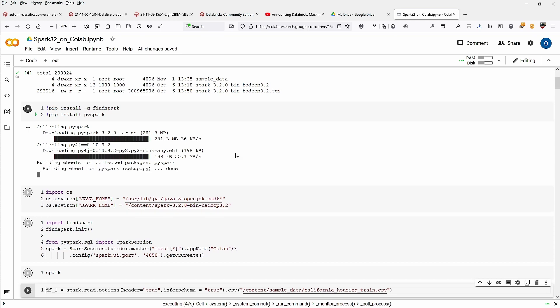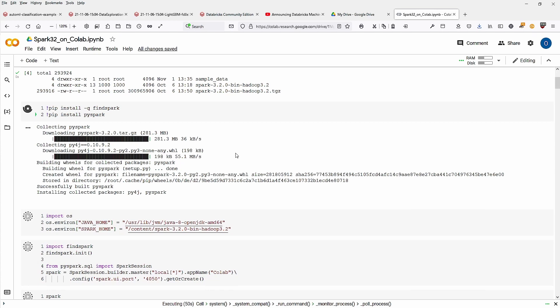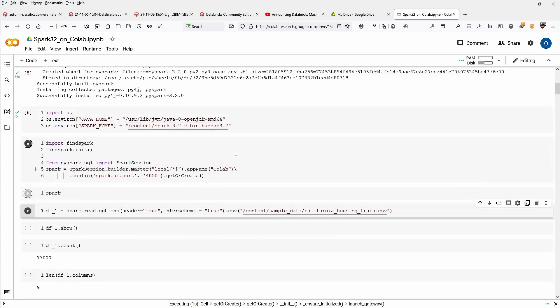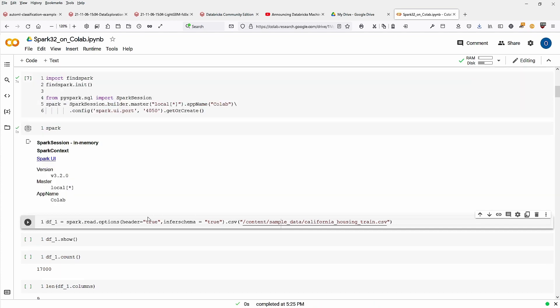If you prefer Google Colab to Databricks cluster, the free community edition, I think it should be possible to run Spark. Let's check it here. And yeah, I have here an example. You have Spark UI, you have version 3.2 up and running on Google Colab, so perfectly.